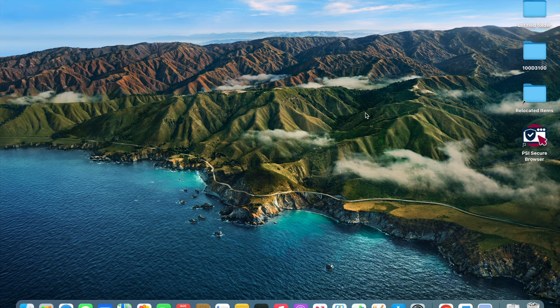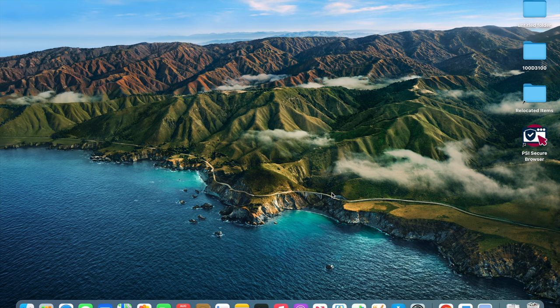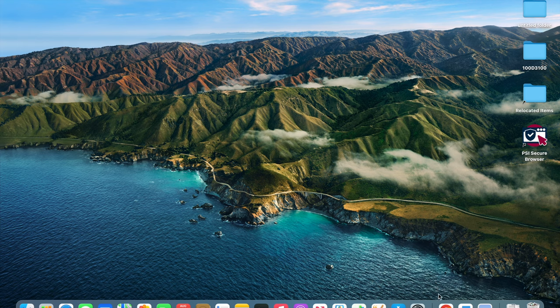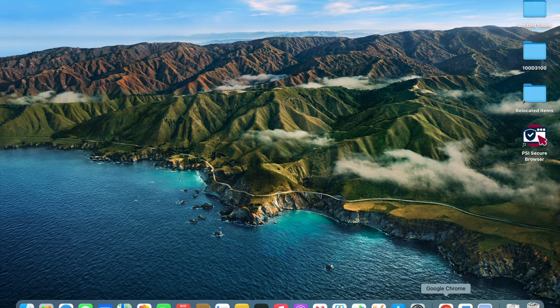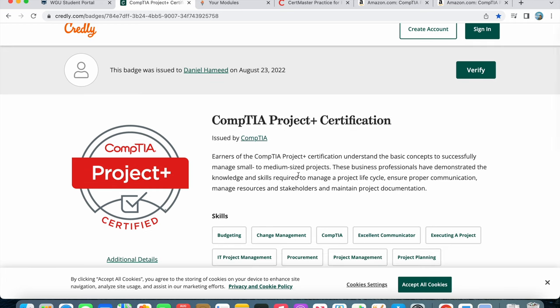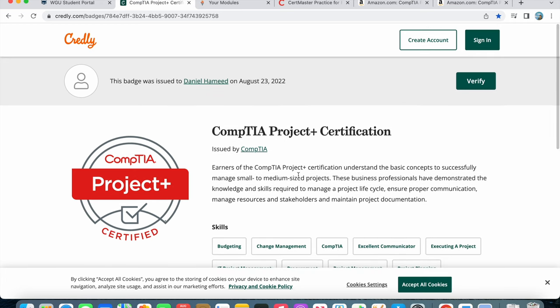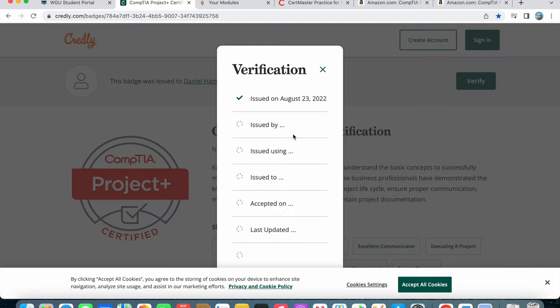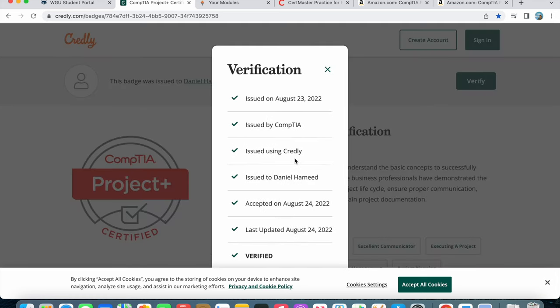Hello and welcome. In this video I want to talk about how I passed Project Plus, what resources I used, what I liked and disliked. You can see I passed it yesterday, today's the 24th. If you want to see, there it is verified.